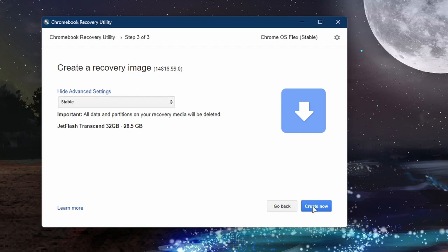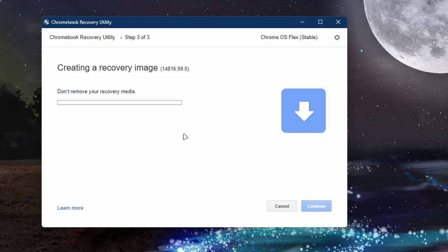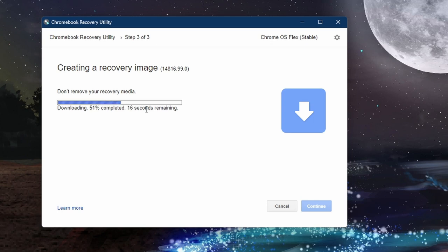Click on Create Now and it will download the Chrome OS Flex image and then it will make a bootable USB drive. So we're going to let this process complete. It's going to take a few minutes, so sit back, relax, have a tea, coffee, or water. I'm gonna have water.